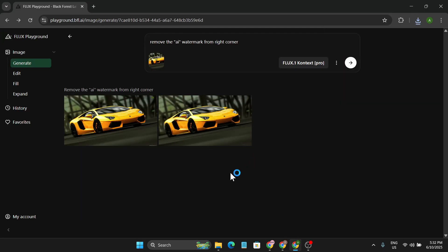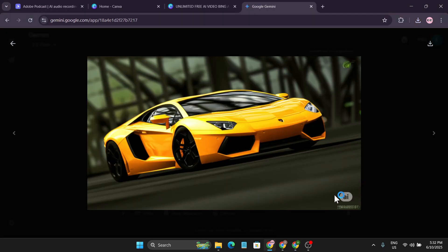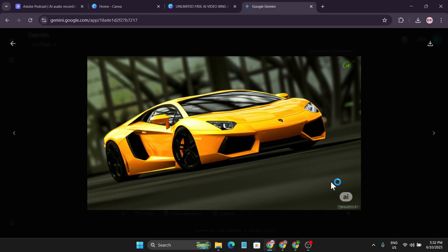These are the two easiest ways to remove the AI watermark from Gemini AI images or if you want to edit your images without the AI watermark. If you found this video helpful, please check out my channel and don't forget to subscribe. Thank you for watching.